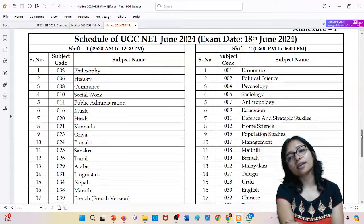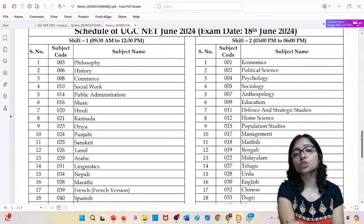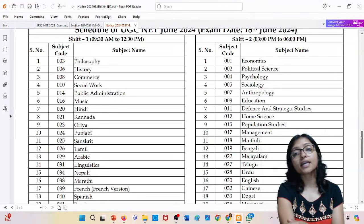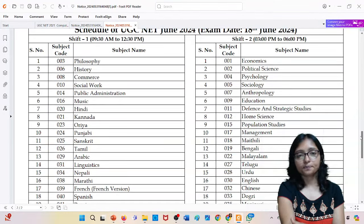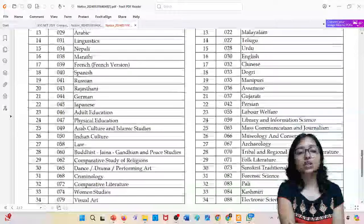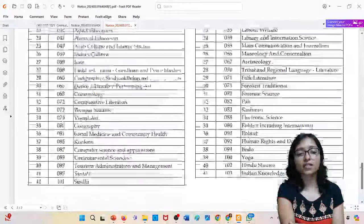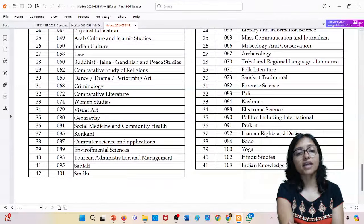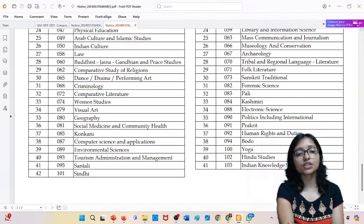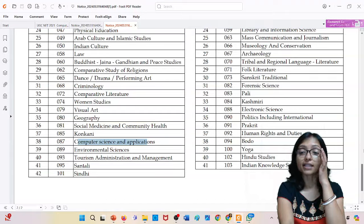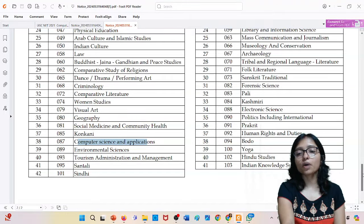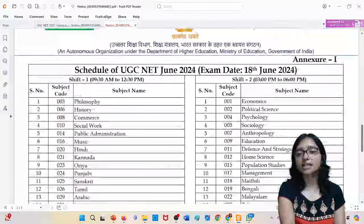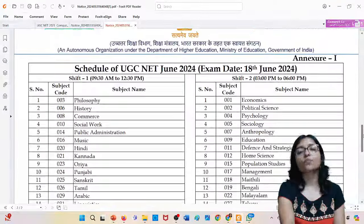Shift 1 is 9:30 AM and shift 2 is 3 PM. So these are all the shift 1 subjects - you can see computer science is in shift 1. And other subjects, those who are preparing, you can see that it is in shift 2.